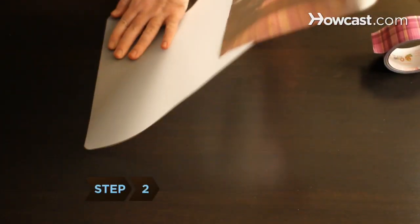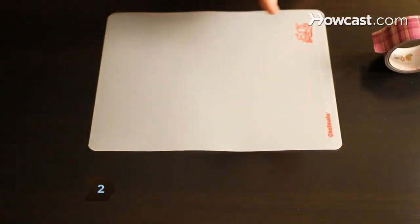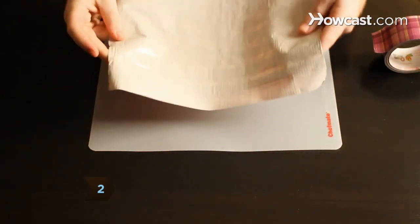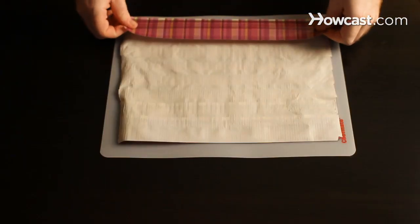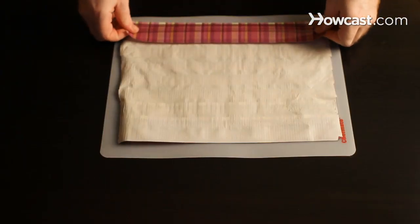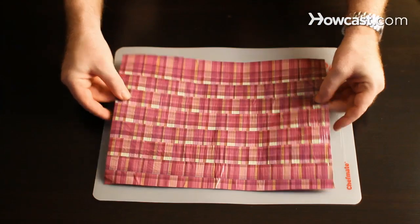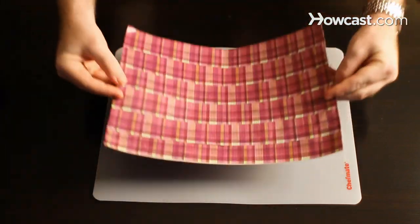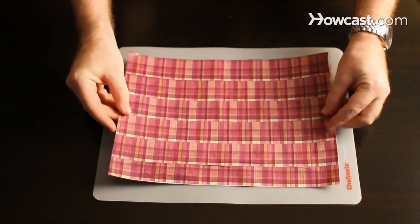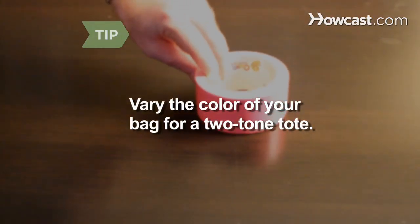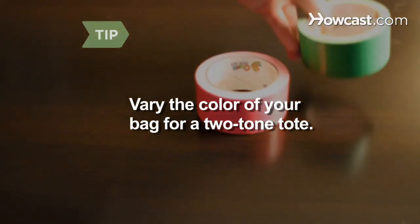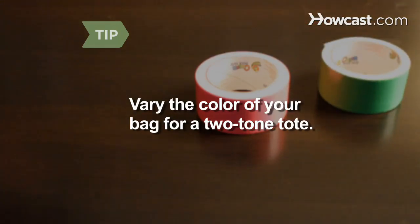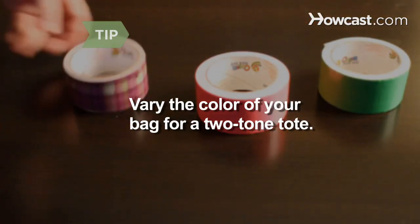Step 2. Flip the sheet over and cover the sticky side with another layer of overlapping tape strips. No sticky sides should be visible when you're finished. Duct tape comes in many colors. Consider varying the color of your bag for a two-tone tote.